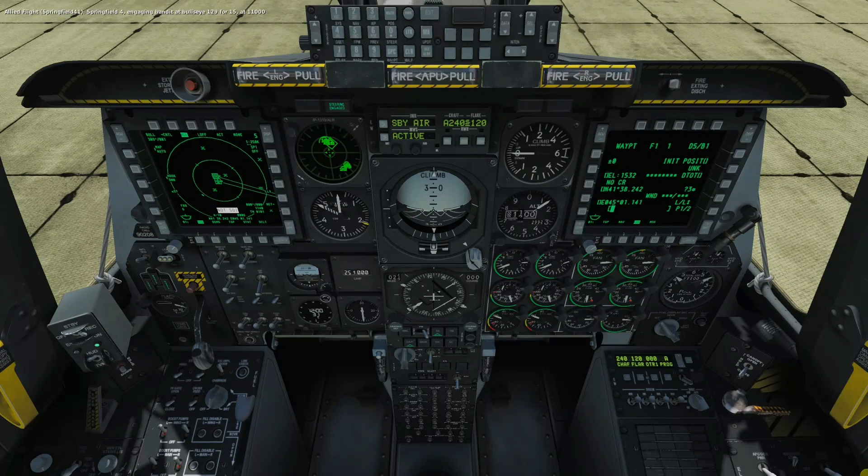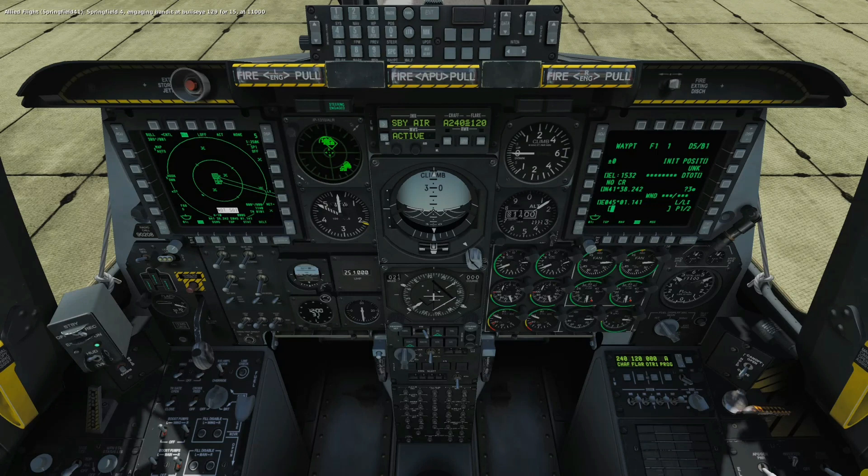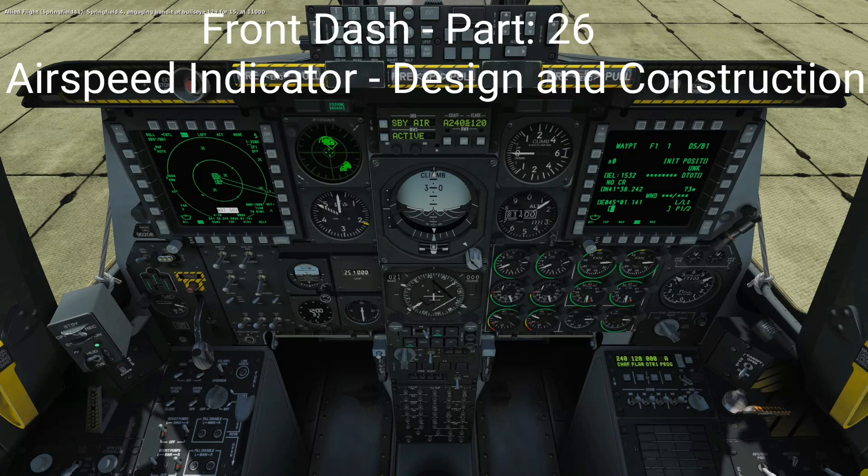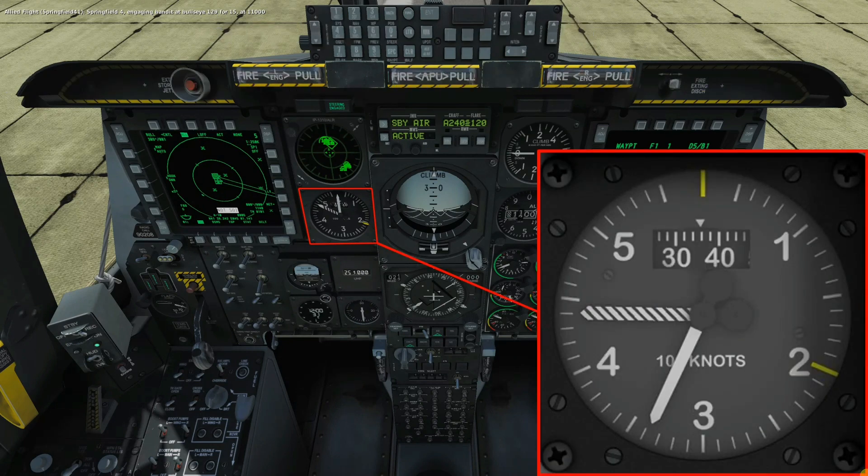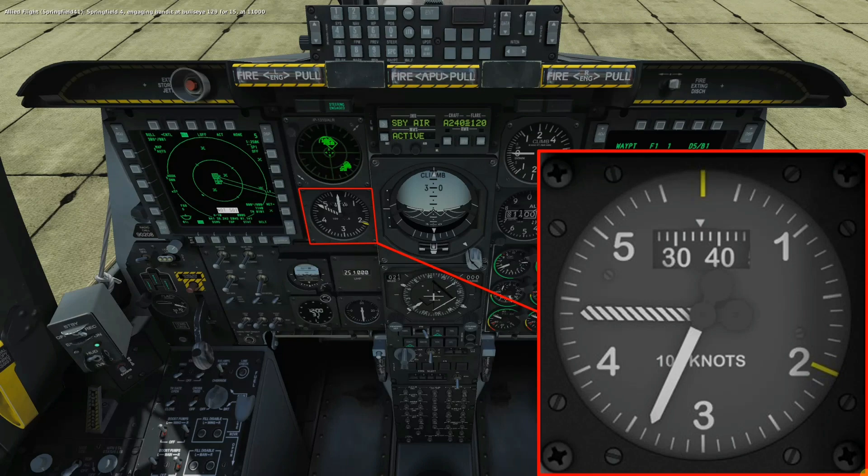Welcome to anyone watching, it's Craig at mysympit.co.uk and welcome to part 26 of the Front Dash build. In this video we're going to look at the airspeed indicator and have a close look at its design and construction and some of its key considerations. Let's buckle up.